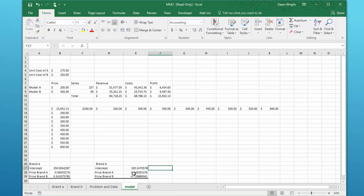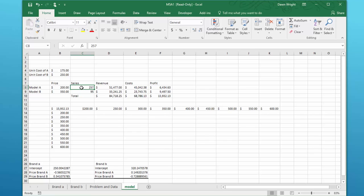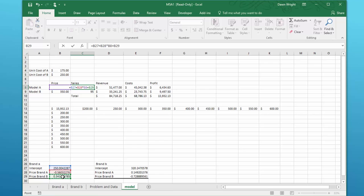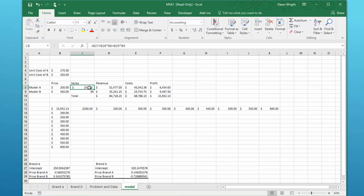What we need to do in this cell that you've got 257 right now, just a raw number, we need to construct an equation that tells us how many units of sales we have based on the price of A and the price of B. And I'm going to do that, just click equal, and this is model A, so brand A, the intercept plus this coefficient times the price of B. And you see now that we've got that equation in there, B27, which is that intercept plus B28 times B8. B8 is the price of A.